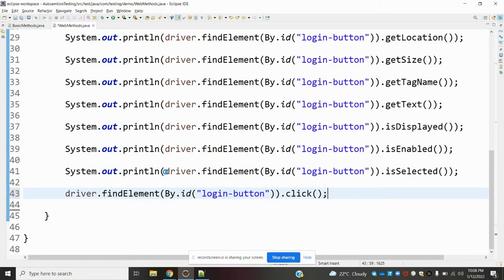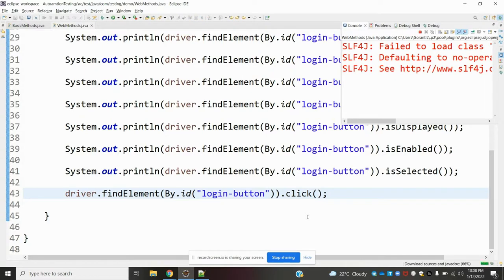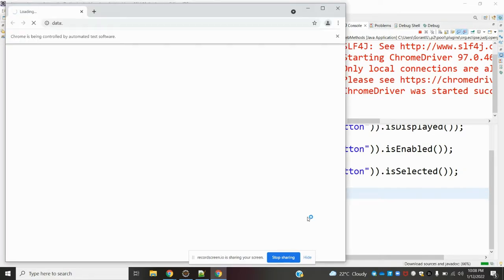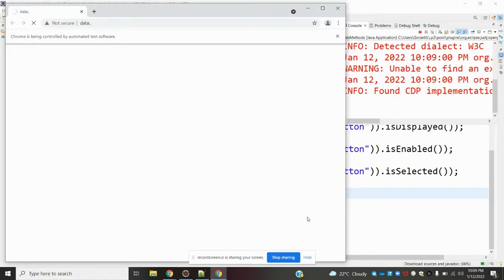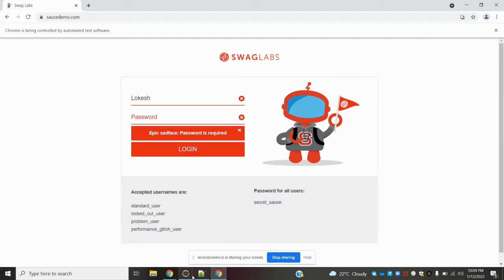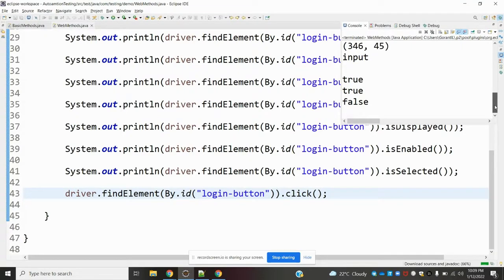Now you can see the output: send_keys enters the value into the text box, then clear clears it, and click clicks the button. All the true or false values are returned correctly. This is how we use web element methods in Selenium. If you liked this video, please like and subscribe to my YouTube channel.